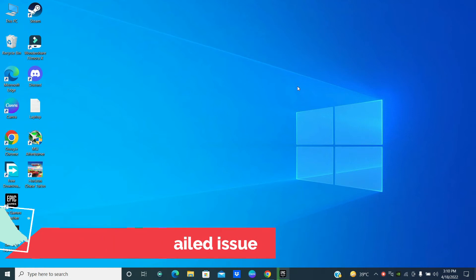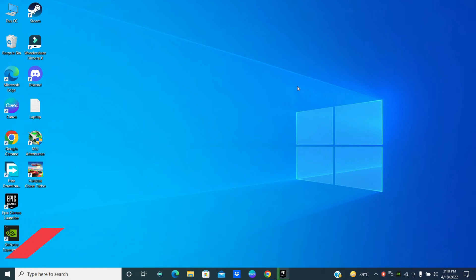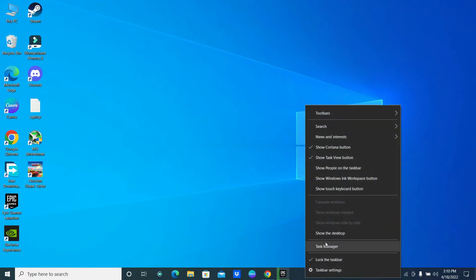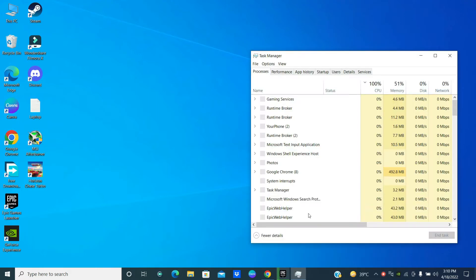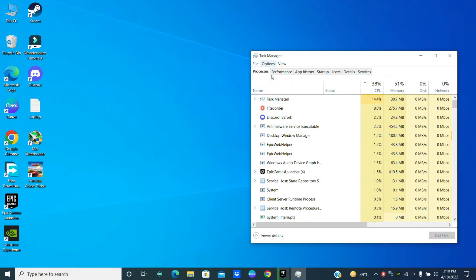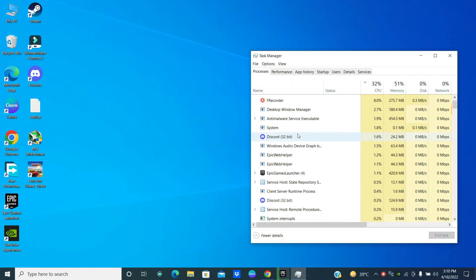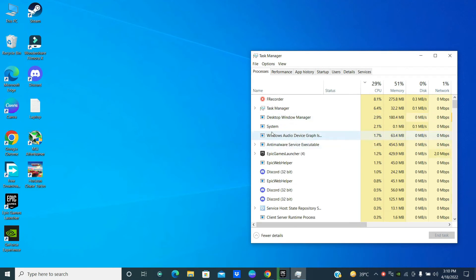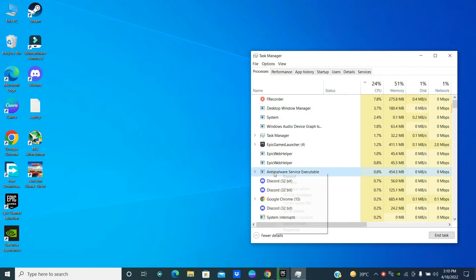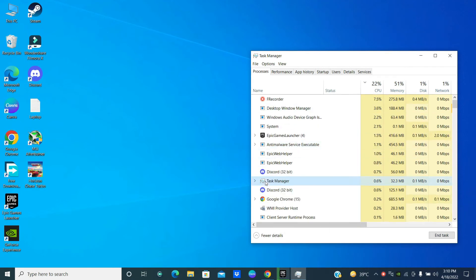To fix the Discord update failed issue on your Windows 10 or Windows 11, simply first of all just right-click on the taskbar and open Task Manager, and follow every single step as I'm showing you in this video to fix this problem.